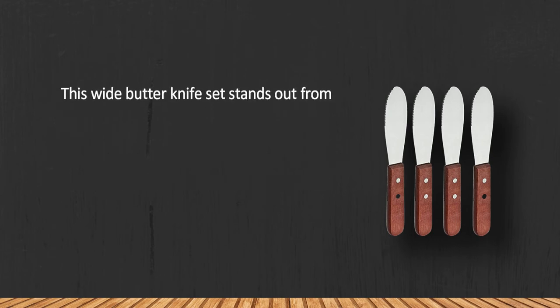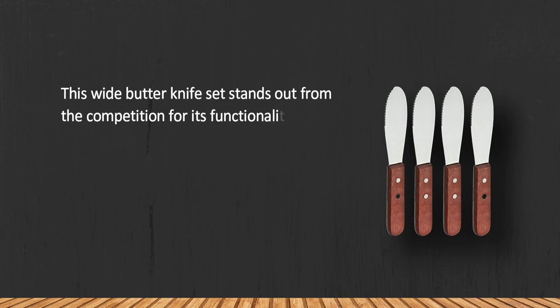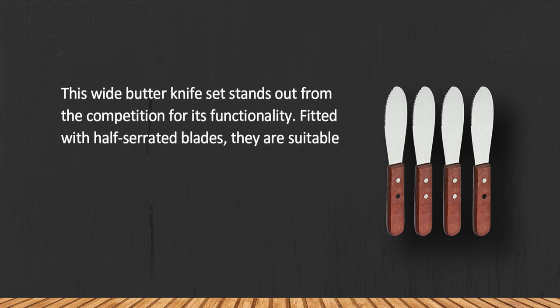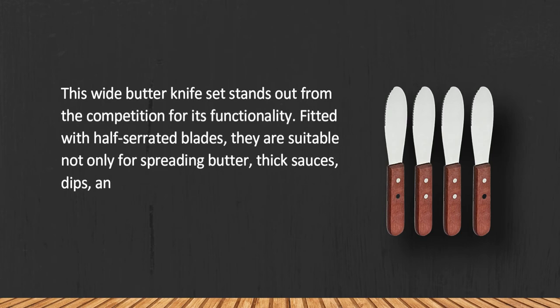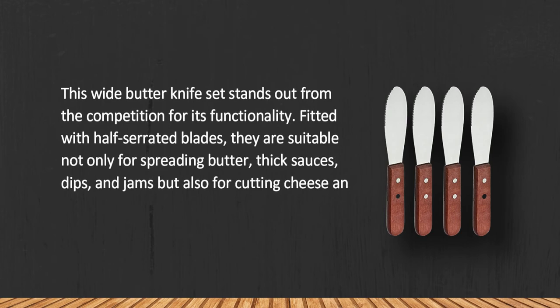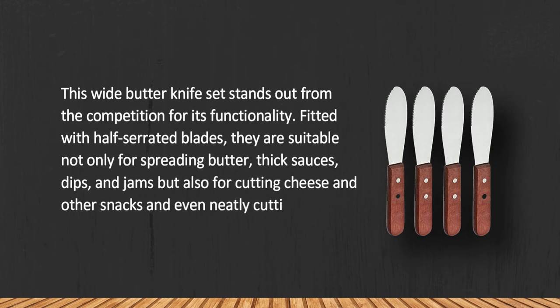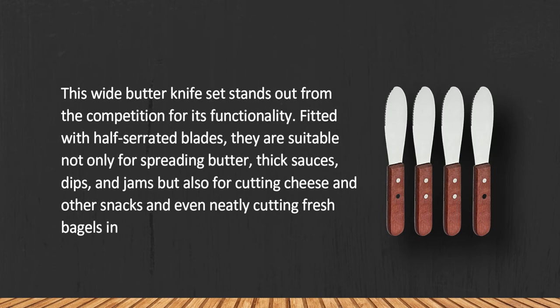This wide butter knife set stands out from the competition for its functionality. Fitted with half-serrated blades, they are suitable not only for spreading butter, thick sauces, dips, and jams, but also for cutting cheese and other snacks and even neatly cutting fresh bagels in half.